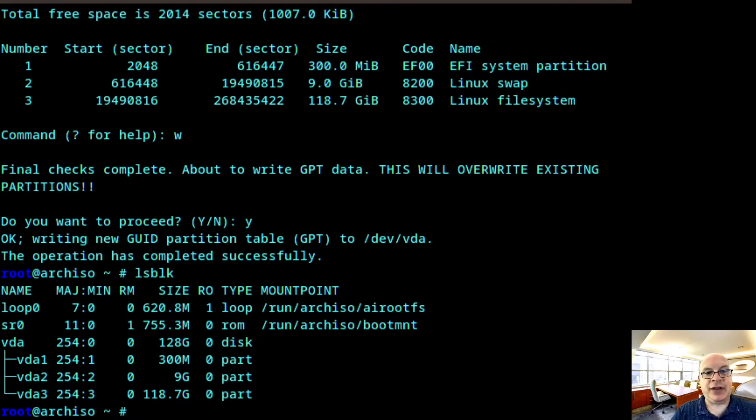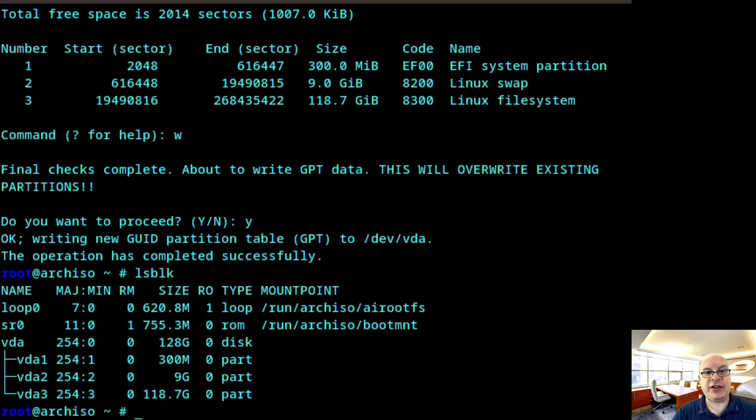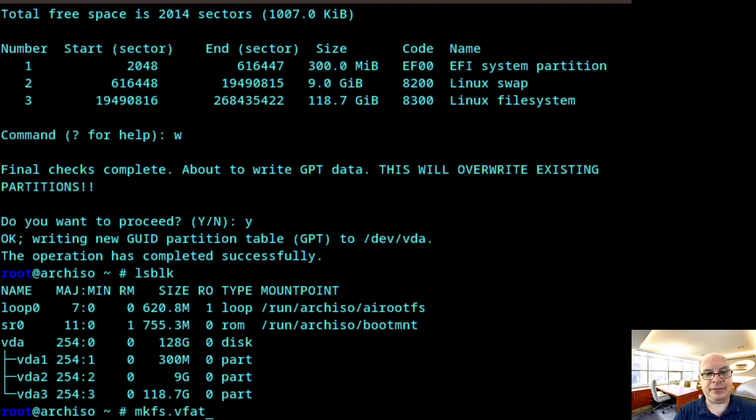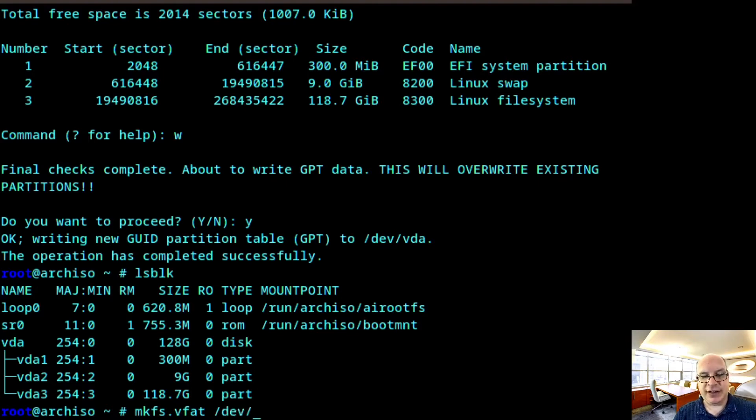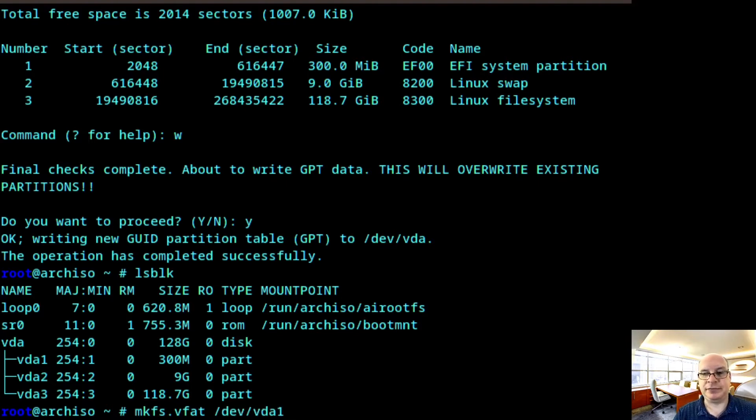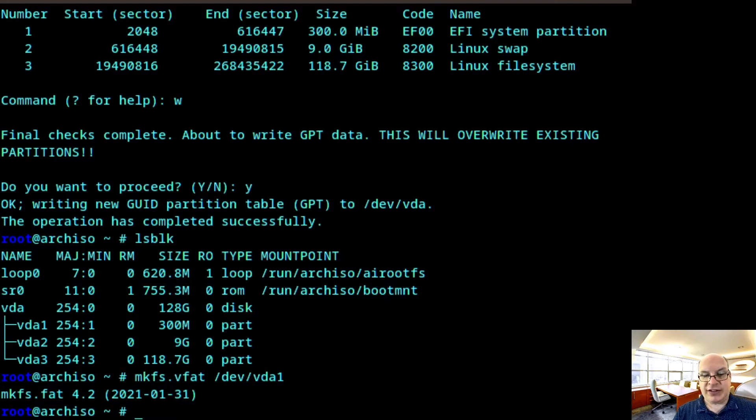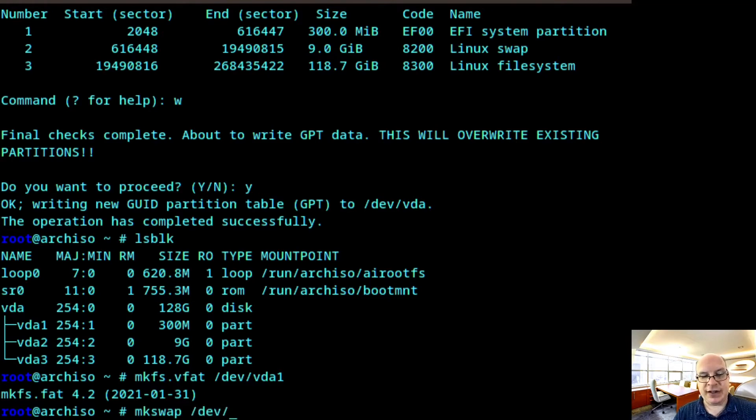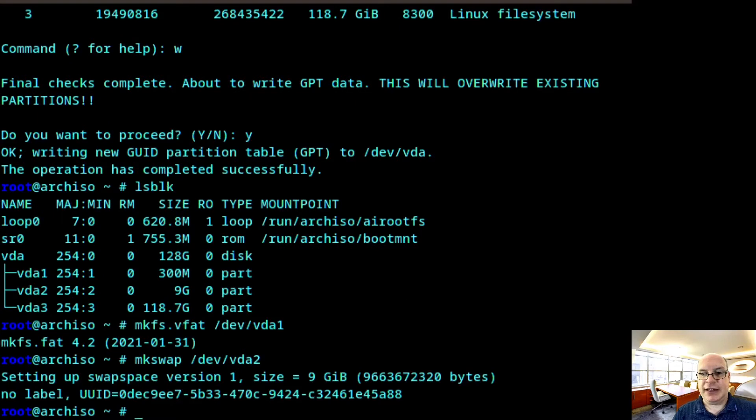So let us format the EFI partition with FAT32. We can do this by typing mkfs.vfat /dev/vda1. That's the swap partition. mkswap /dev/vda2.